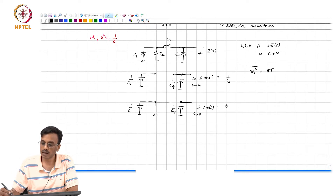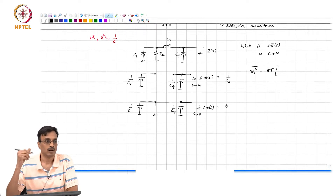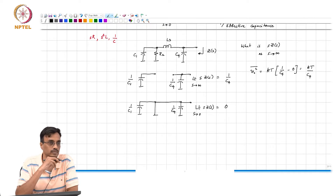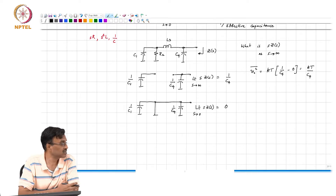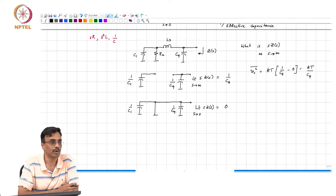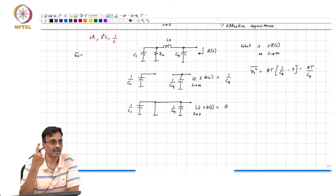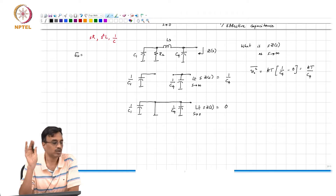The mean square noise is simply kT times (1/C_4 minus 0), which is kT/C_4. Is this consistent with the energy formulation? When you inject an impulse, all the current goes to C_4 because in the beginning all inductors are open and the capacitors act as shorts. So E_0 is nothing but 1/(2C_4).